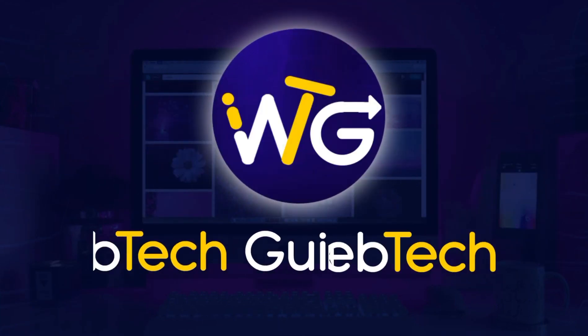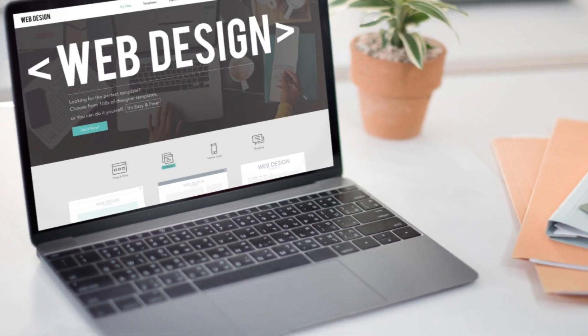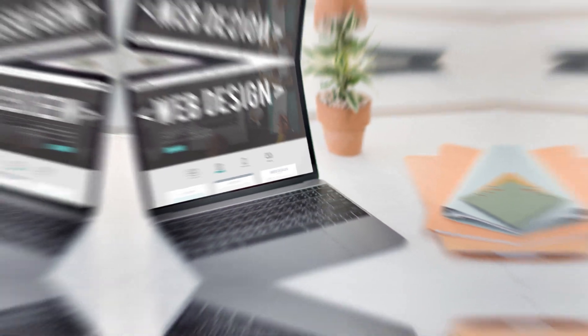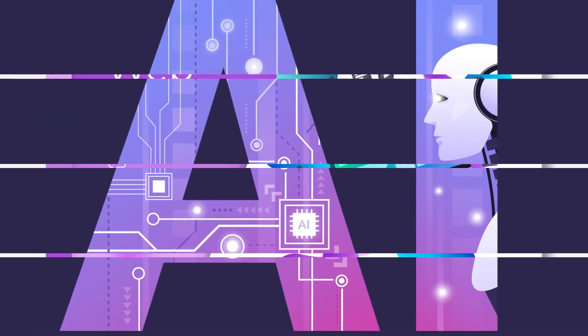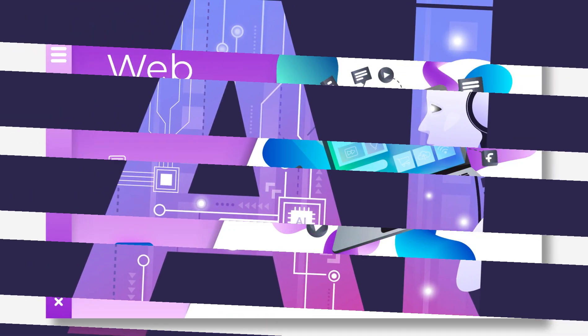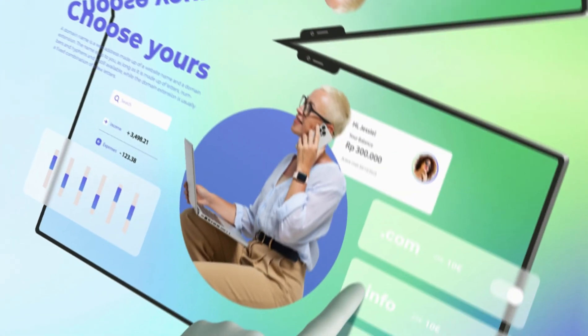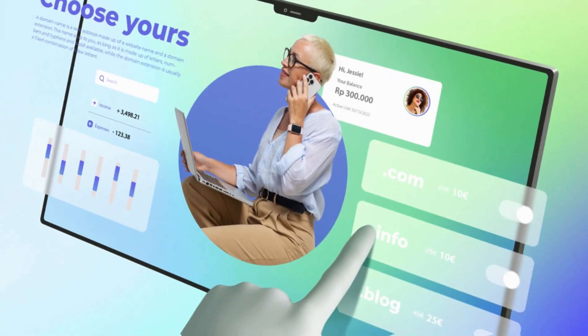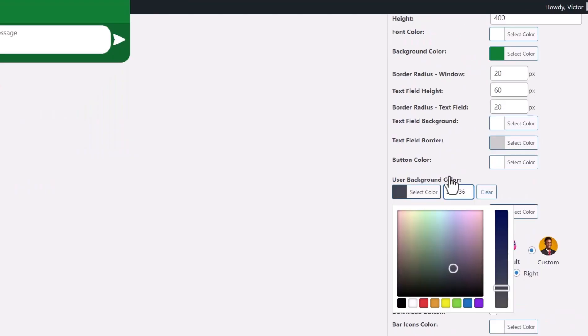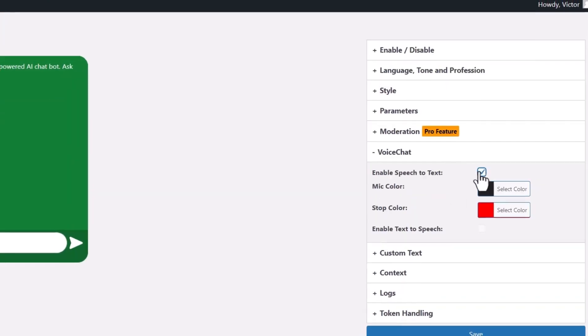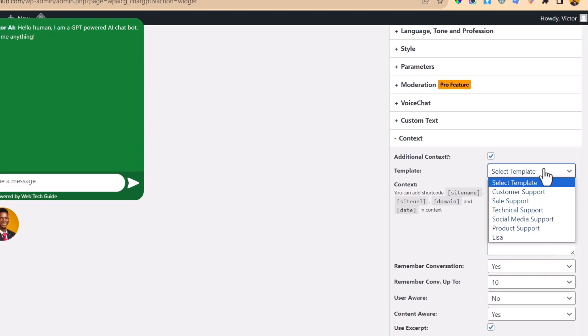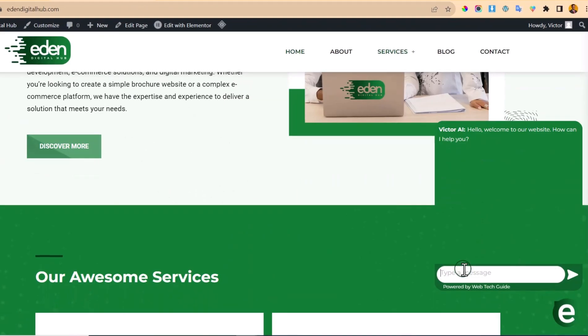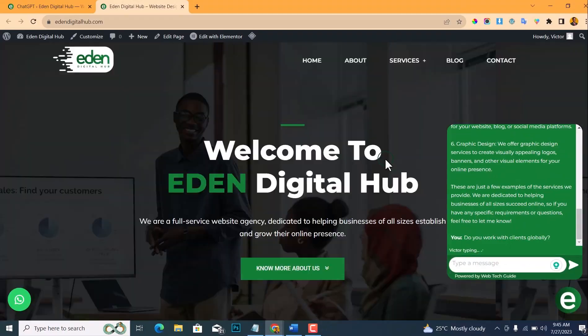Hey there, welcome to Web Tech Guide. Today we're diving into the fascinating world of artificial intelligence and WordPress to bring you an exciting tutorial that will supercharge your website. Today we're going to show you how to add the incredible ChatGPT AI chatbot to your WordPress website, making your online presence truly intuitive and interactive.